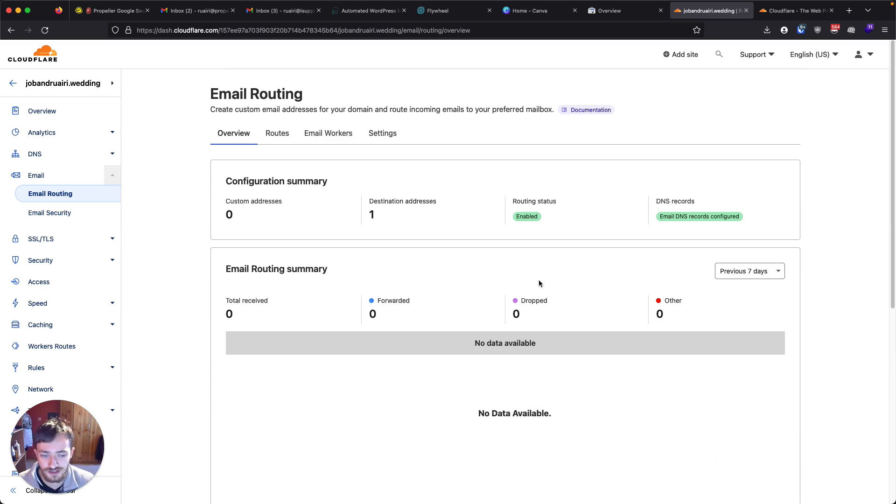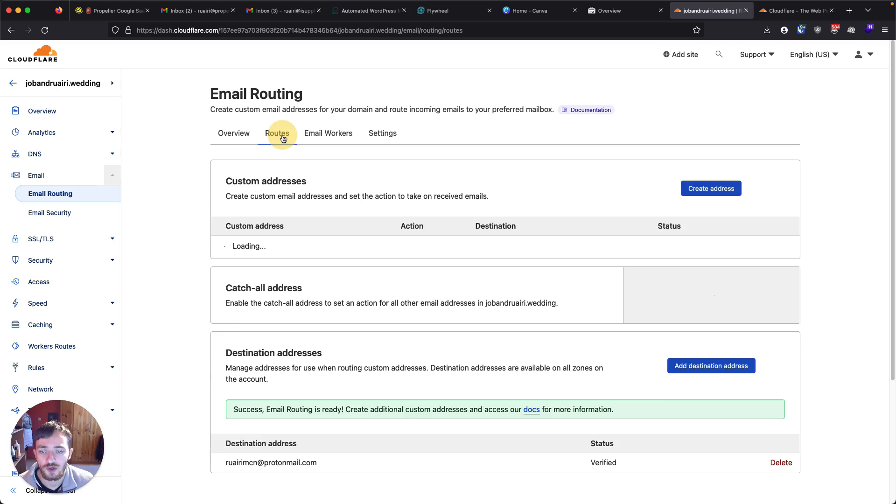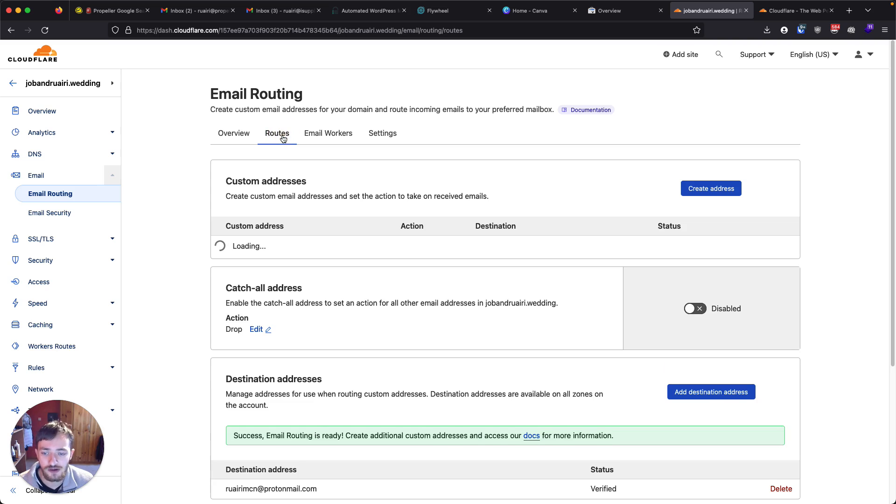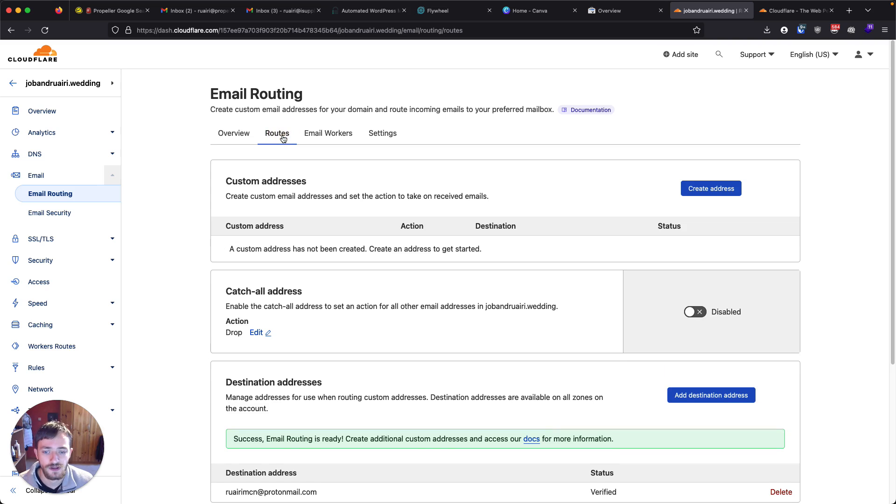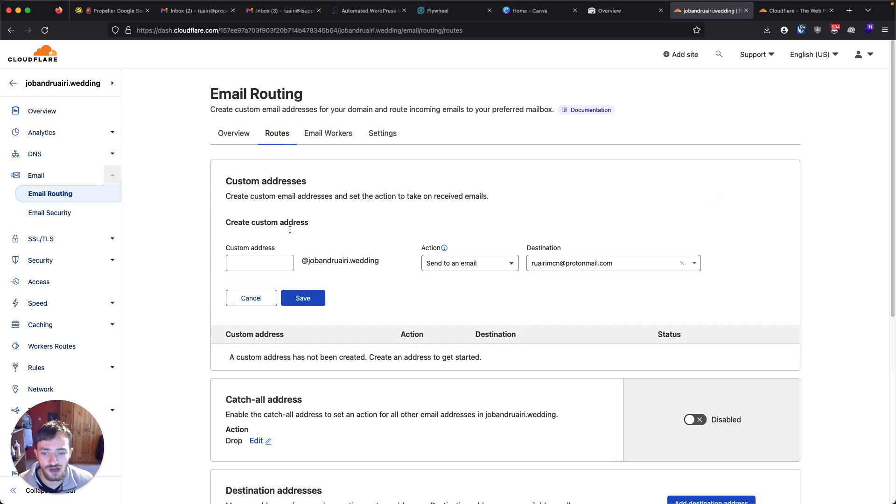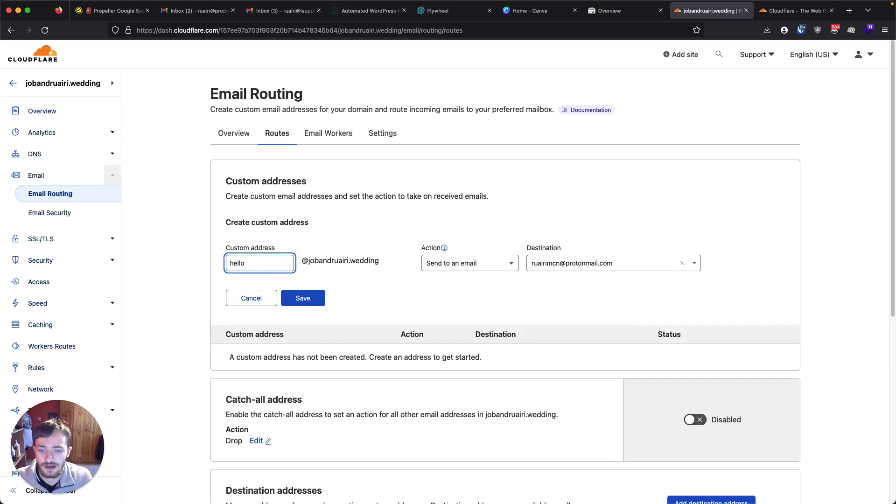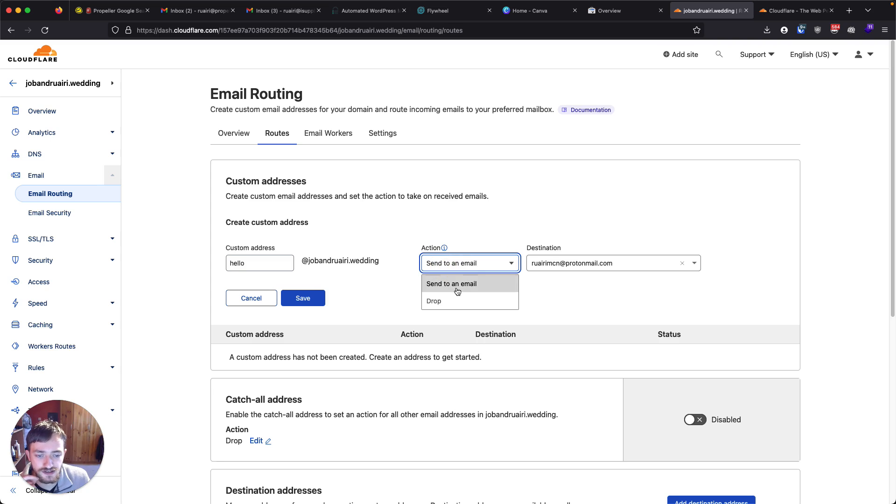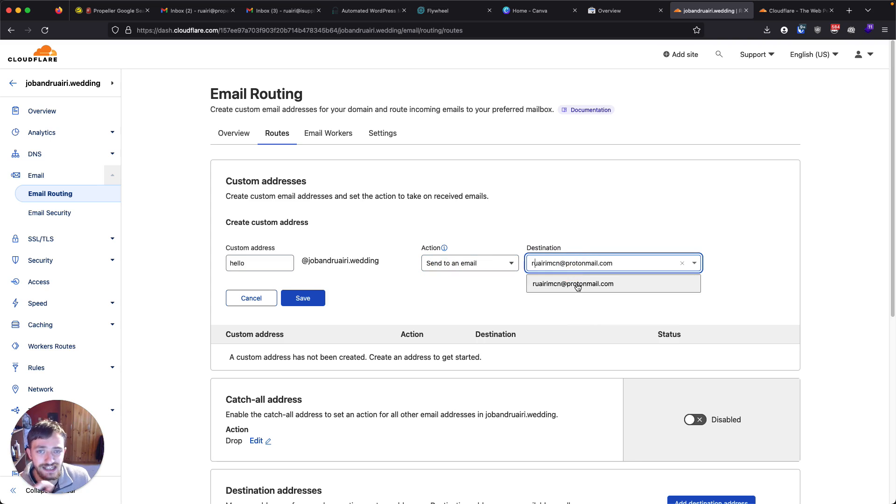This will give you some statistics on how many emails came in. We want to go over to routes and we want to click create address. And I'm going to call it hello at jobandrory.wedding. Action is send an email and destination is the email that you set up previously and got a confirmation link for.